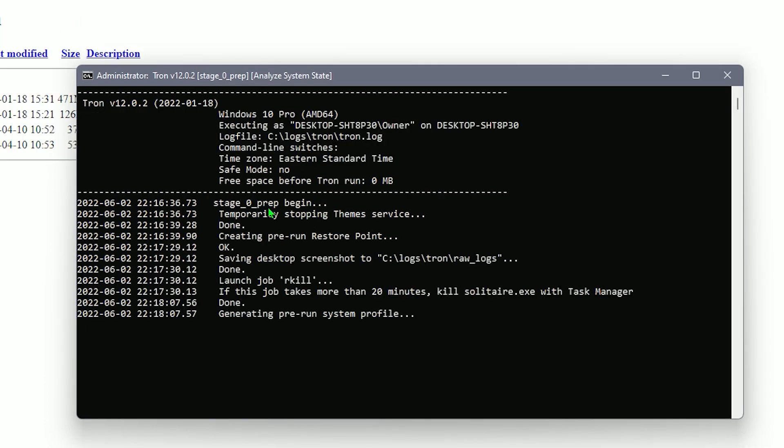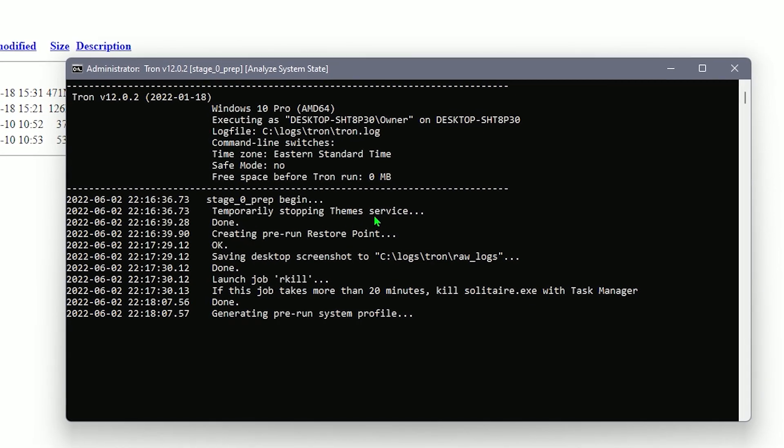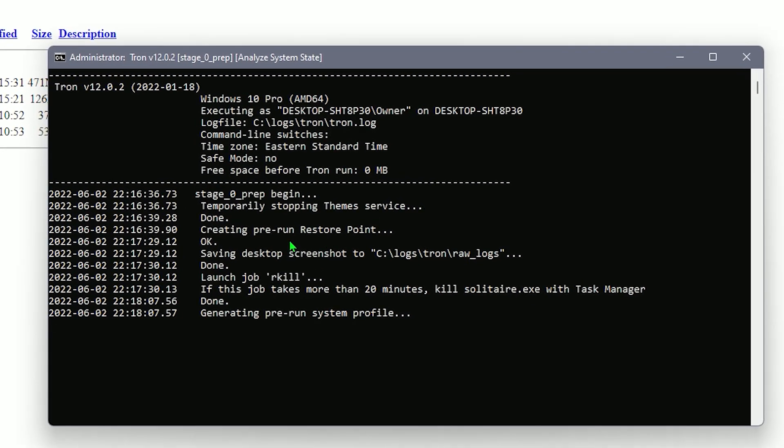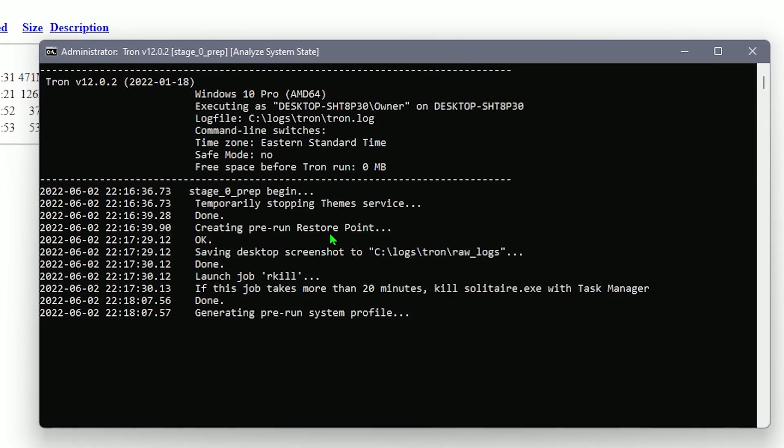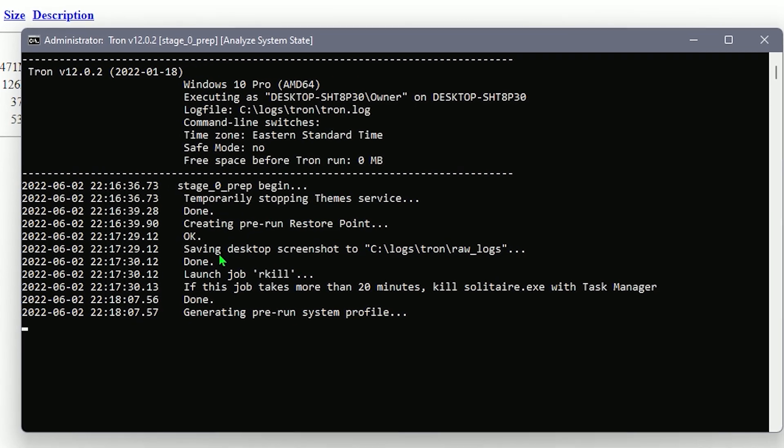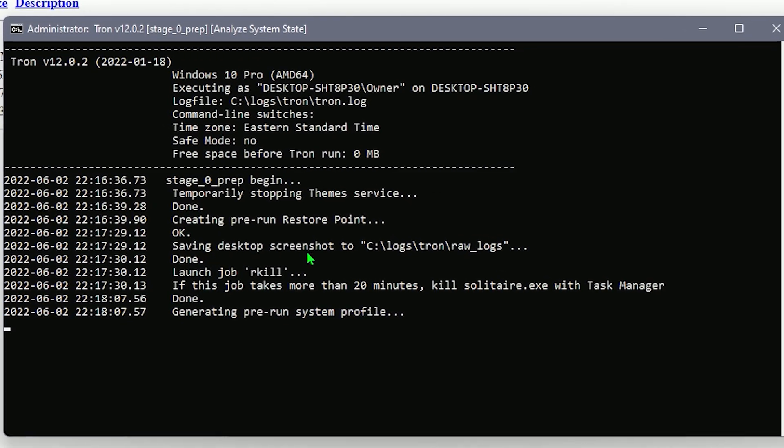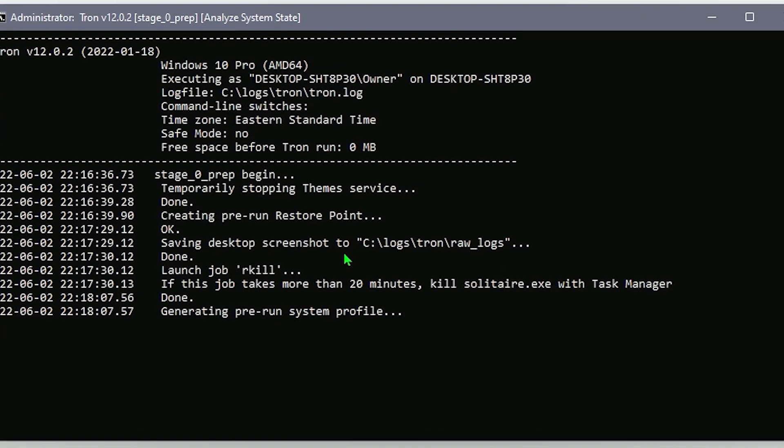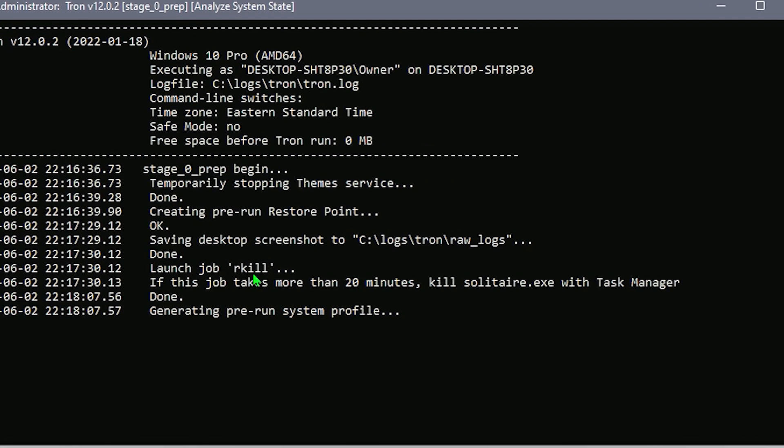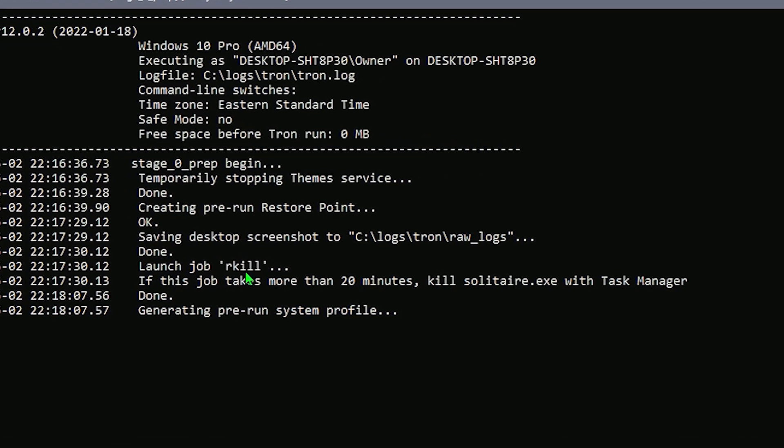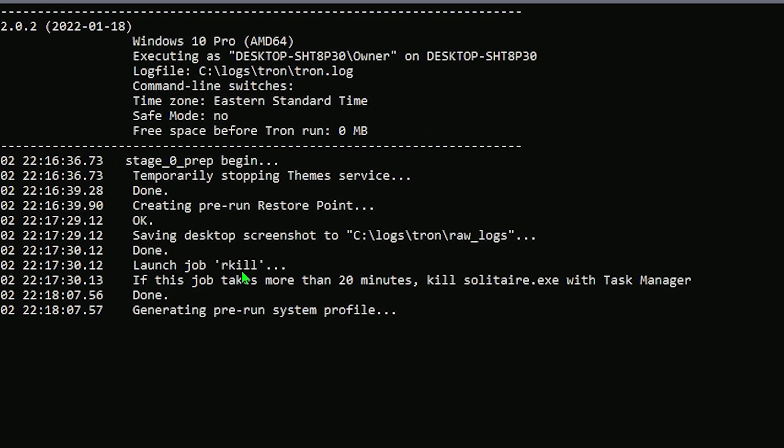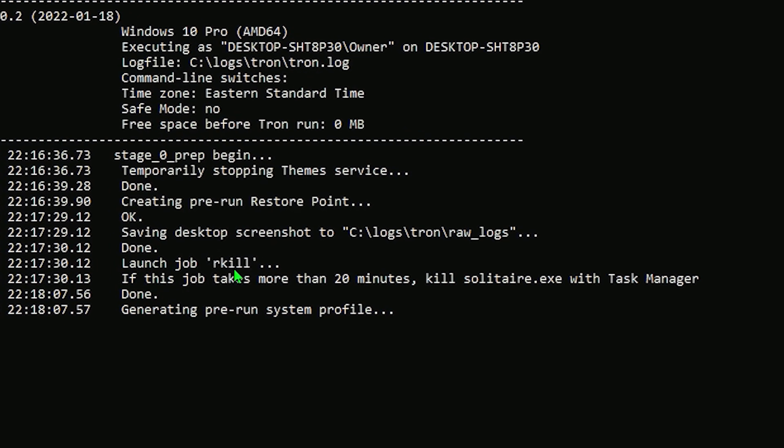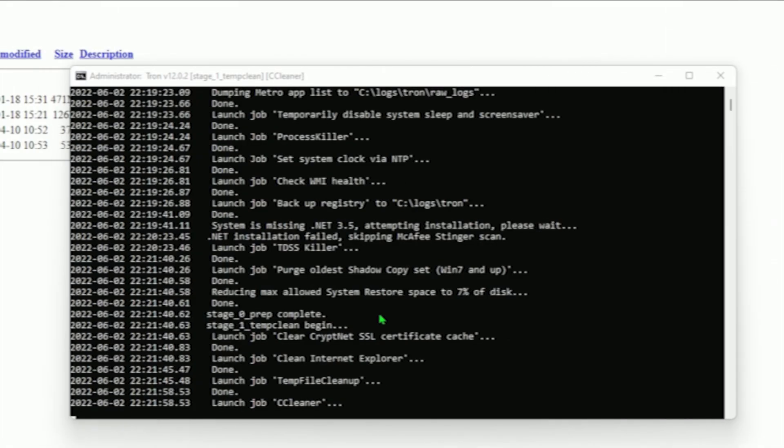And yeah. So this is stage zero. It's going to go through by beginning, stopping any theme services, creating the pre-run restore point like you just saw earlier, saving your desktop screenshots as well to make sure everything is in order. And then it starts to launch the kill protocol, which will go through its software functions and making sure all pre-run systems are in order. So I'll come back when stage zero is done and I'll talk about stage one. See you guys soon.